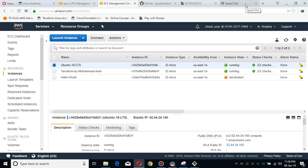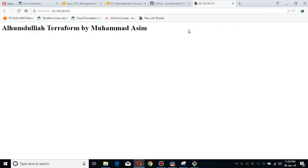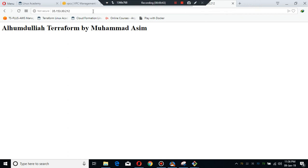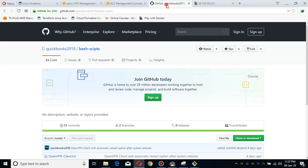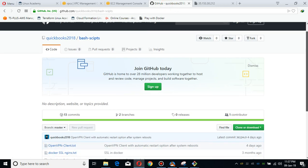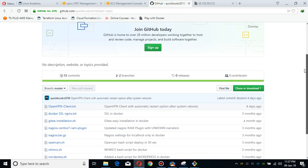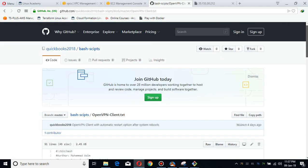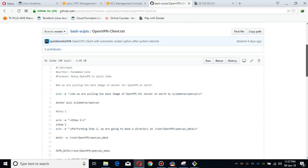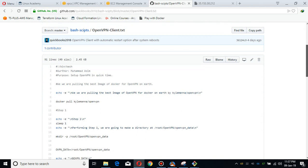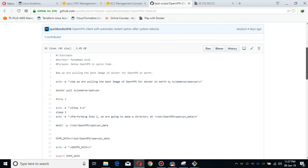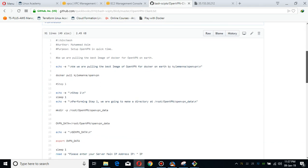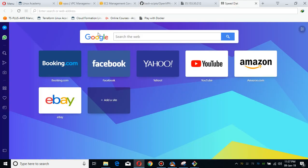I will be deploying this infrastructure of OpenVPN by using my bash script and you will see it will be deployed very easily. What you have to do is simply go to my GitHub repository and open this OpenVPN client script.